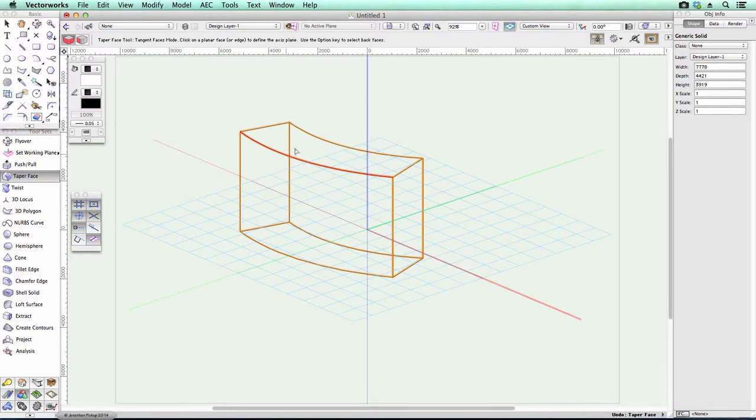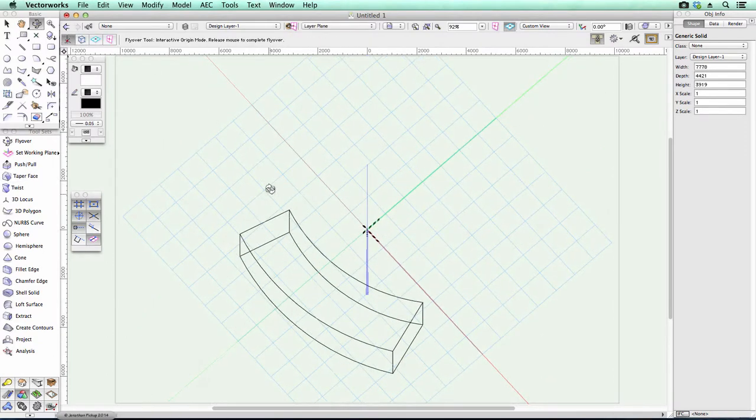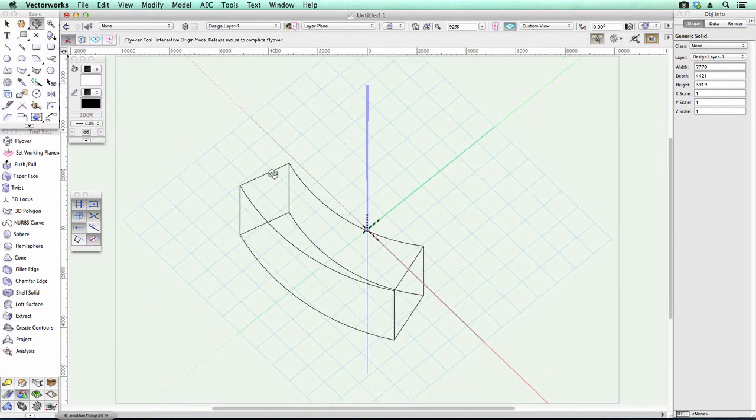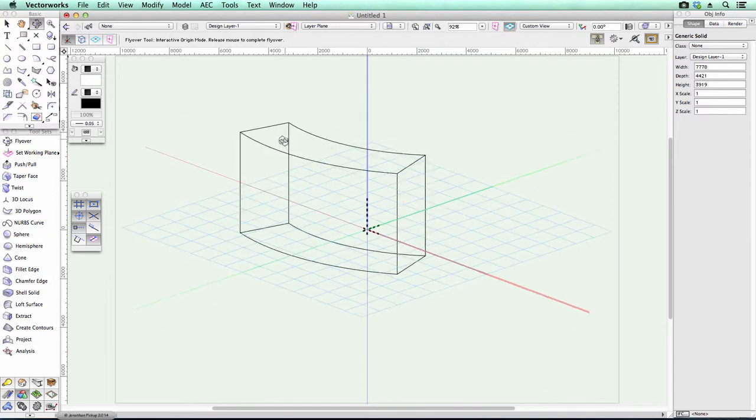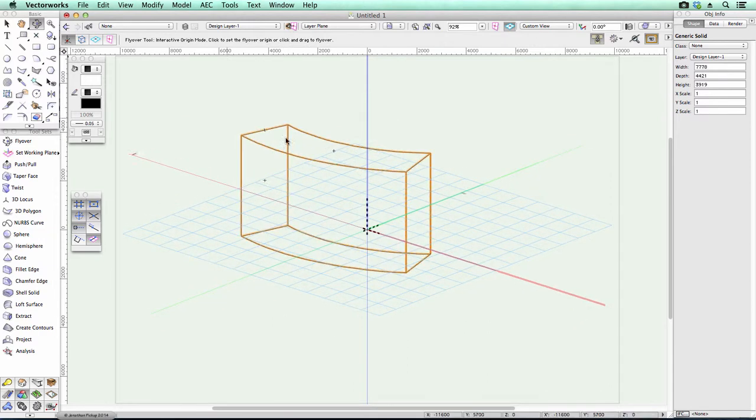So Roger, the issue I've got is someone's got this funny shape, this sort of curving extruded shape, and he wants to taper it.